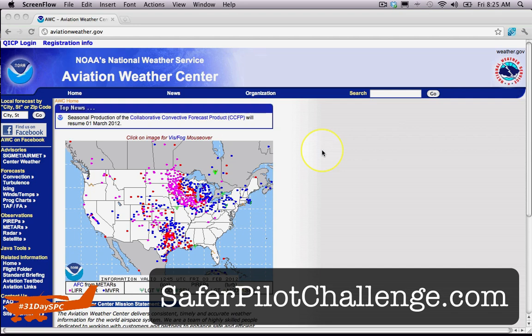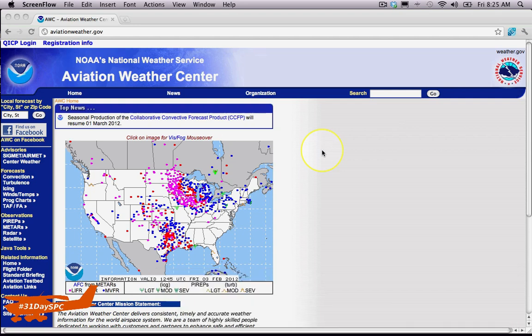Now, those of you that know me and have followed me know I am very big on checking for any NOTAMs and especially checking for any TFRs before each and every flight, whether it be a cross-country flight or just a few laps around the traffic pattern. And you'll see why.